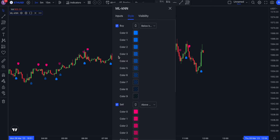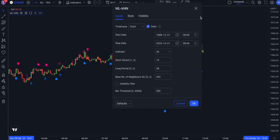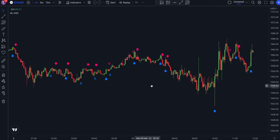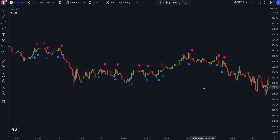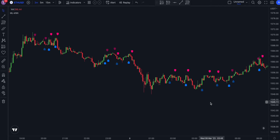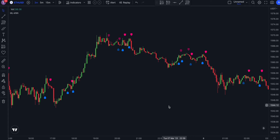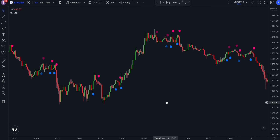The algorithm uses those data points to predict whether the price will go up or down, then generates trading signals based on these predictions, telling the user when to buy or sell a particular security. By using machine learning to analyze market data, KNN-based strategies can identify profitable trading opportunities that might be missed by human traders.